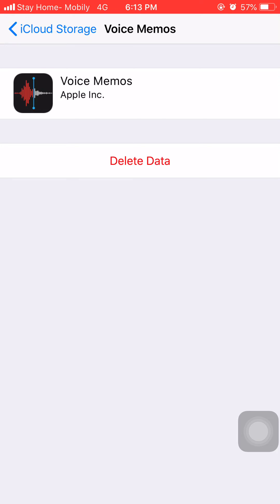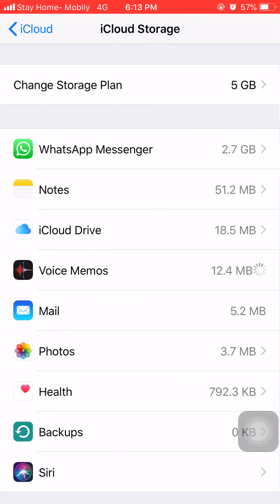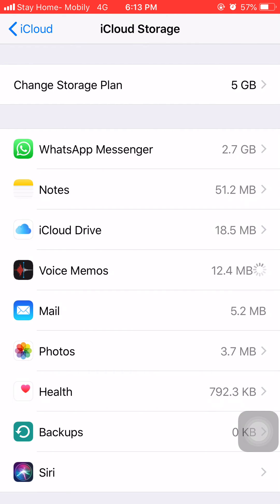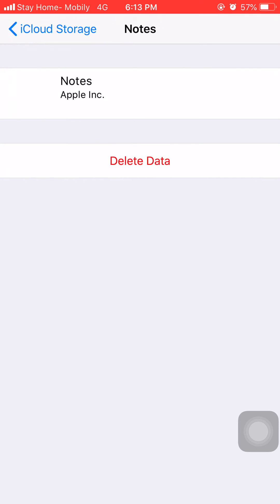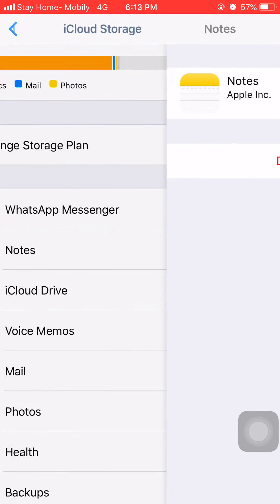Then here you can find the option to delete data. Whatever you want to delete, you can delete from here. If I want to delete my notes, then simply have to click on Notes and we can delete from here.